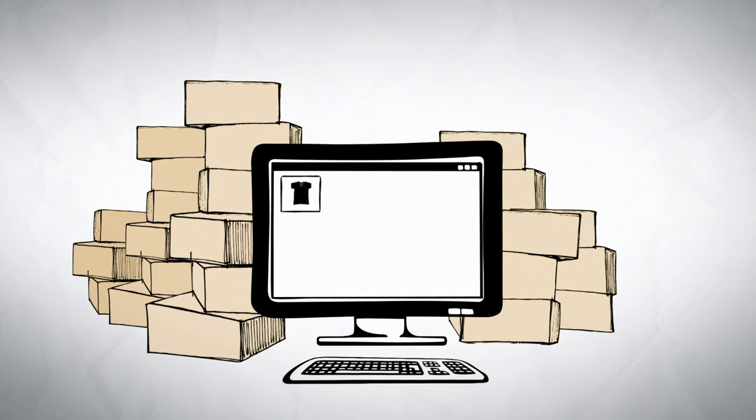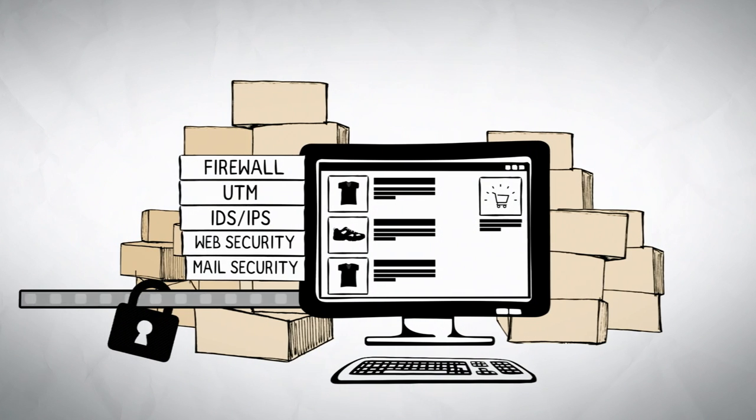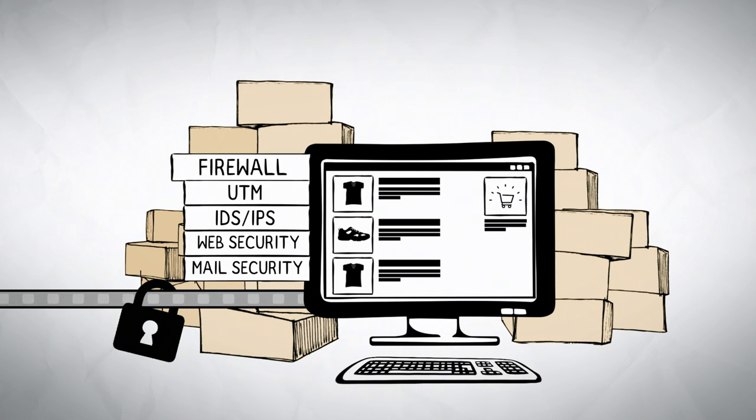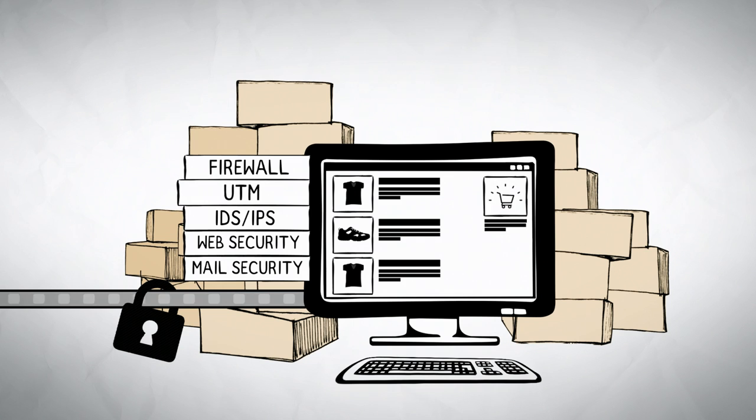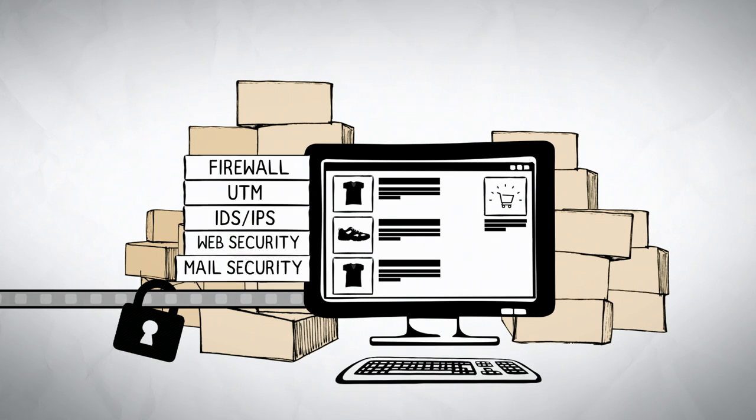As an experienced e-commerce operator or cloud user, you've already protected yourself against all types of dangers from the internet. You use safety systems like firewall, UTM, IDS-IPS, web security, mail security, etc.